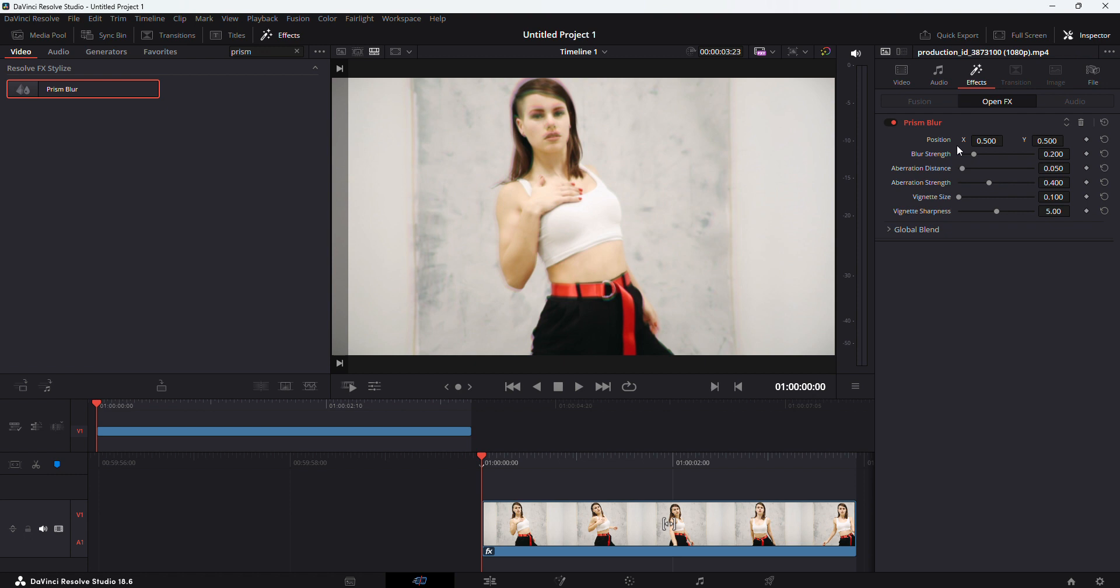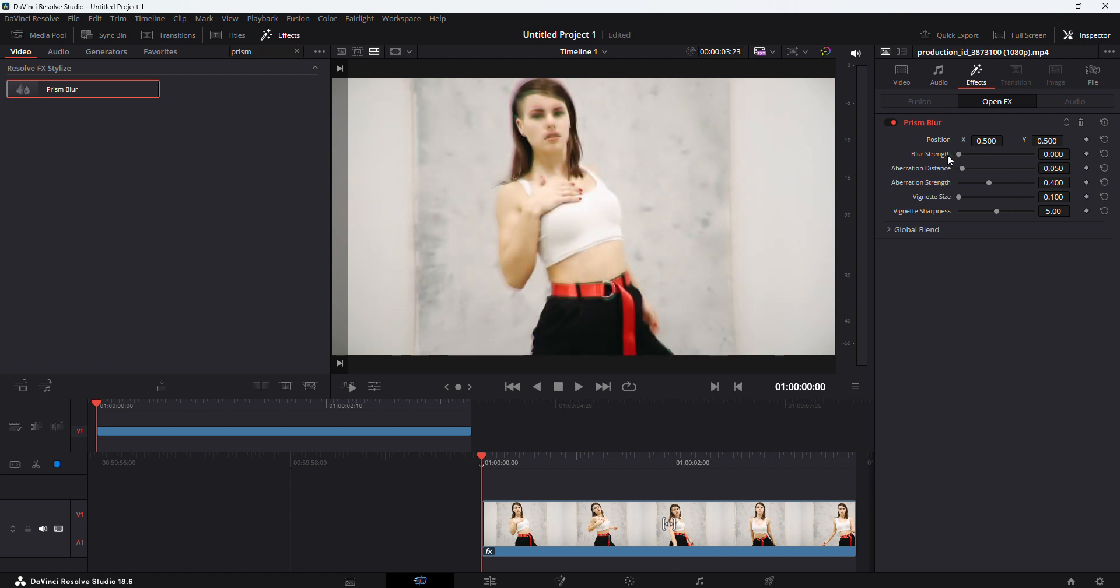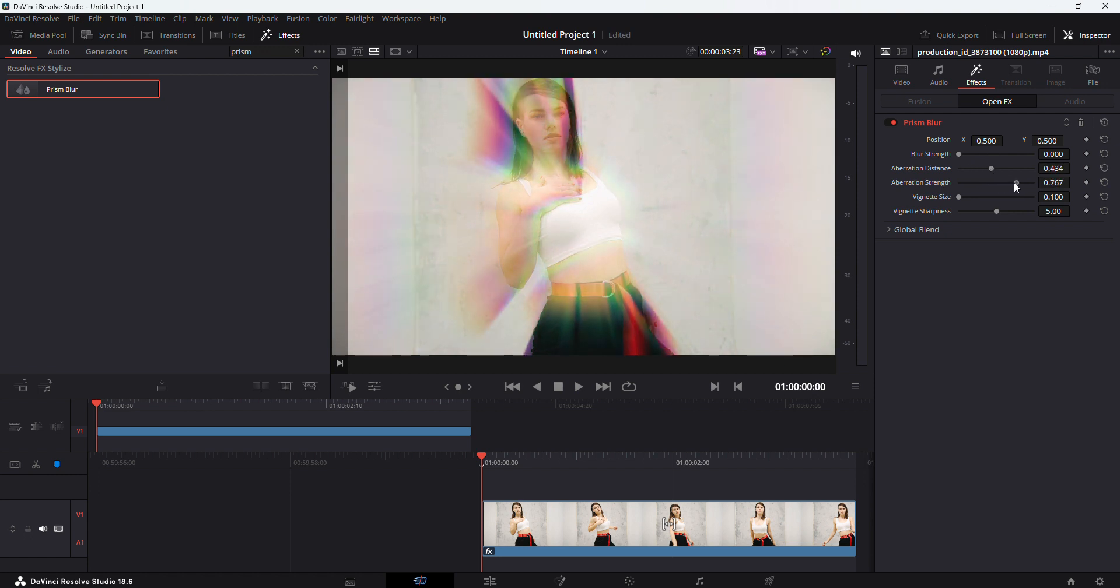Here are the settings for this effect. For blur strength, I would suggest changing it to zero, and then adjust the rest of the settings to see how this effect works.